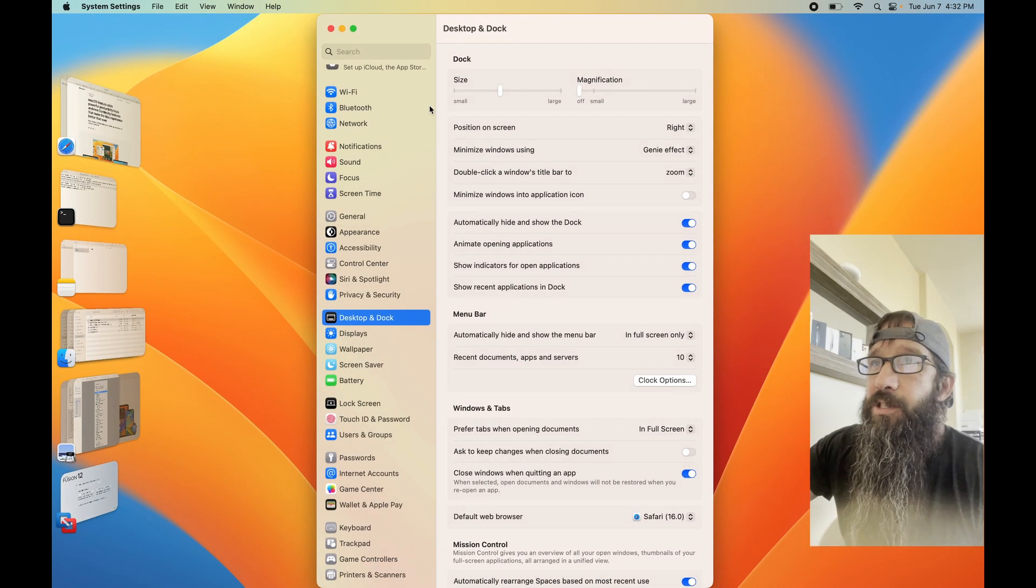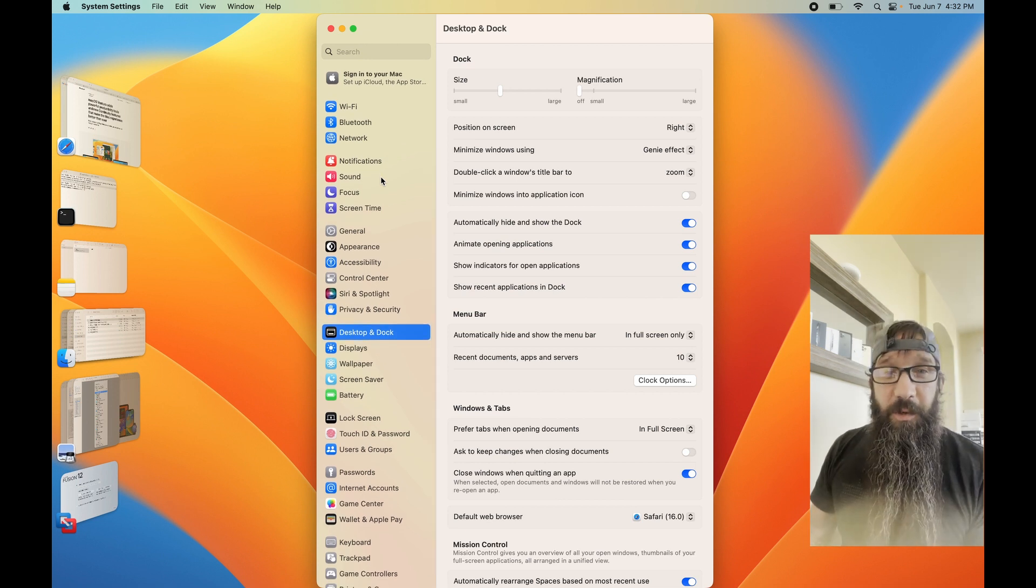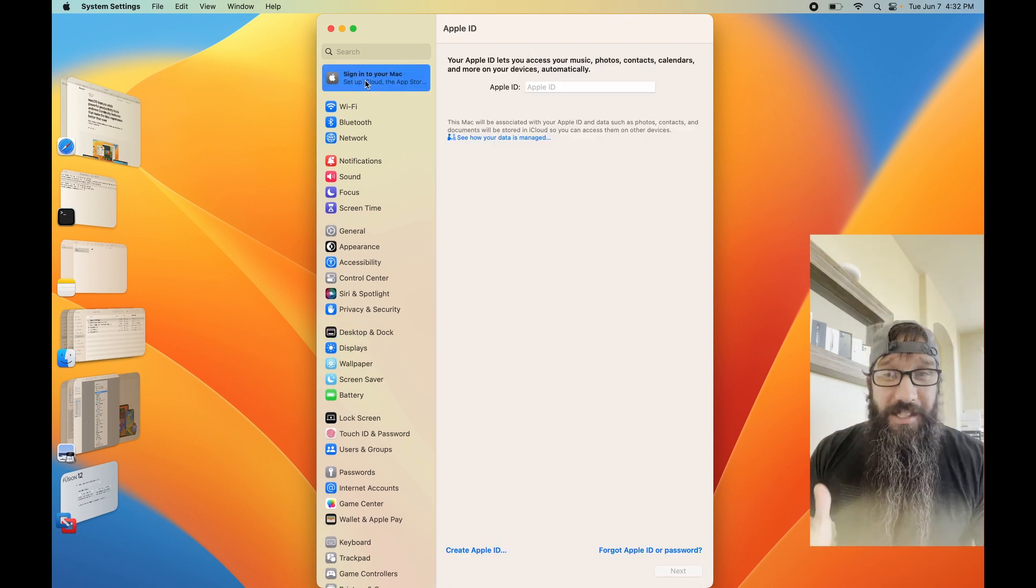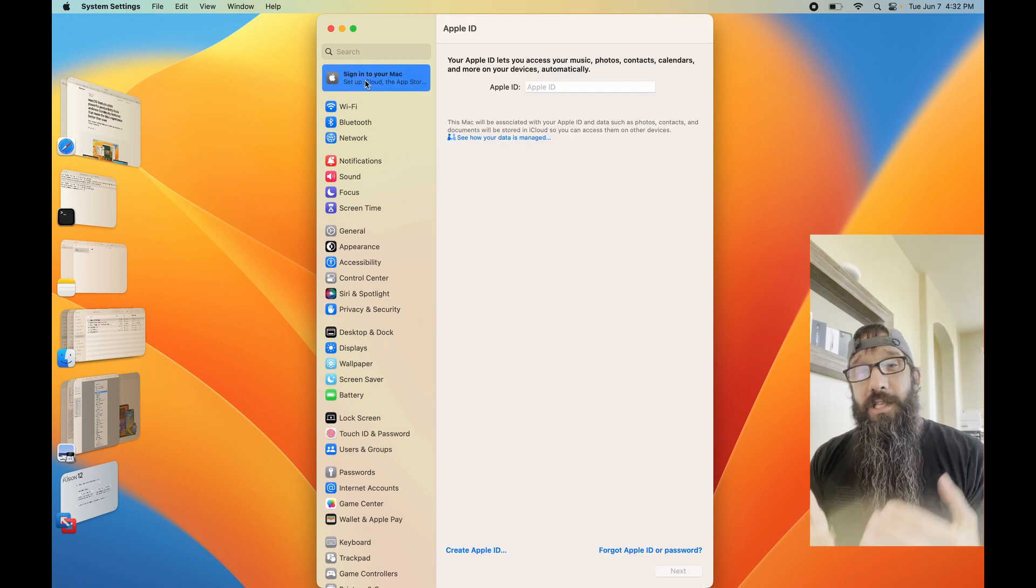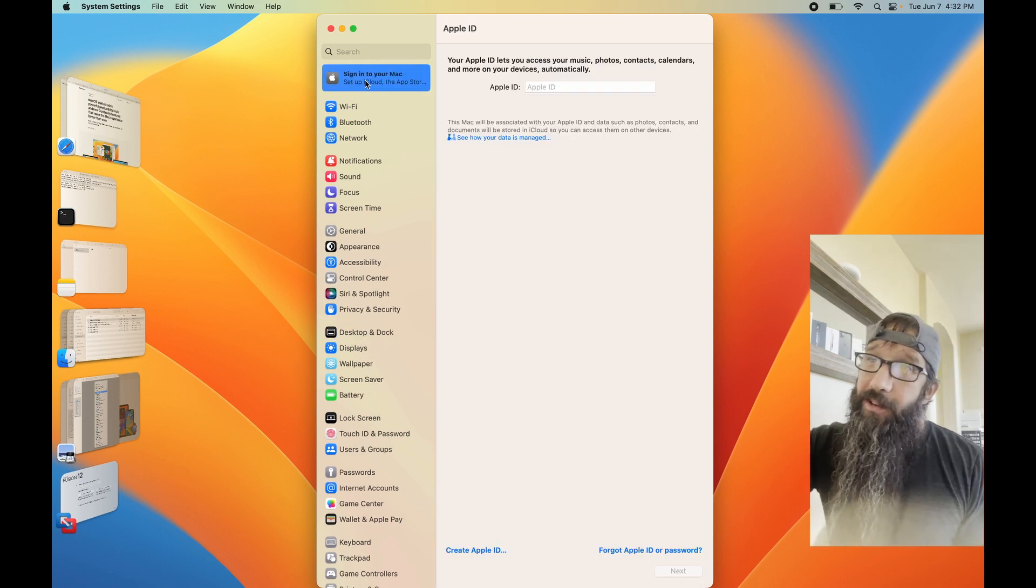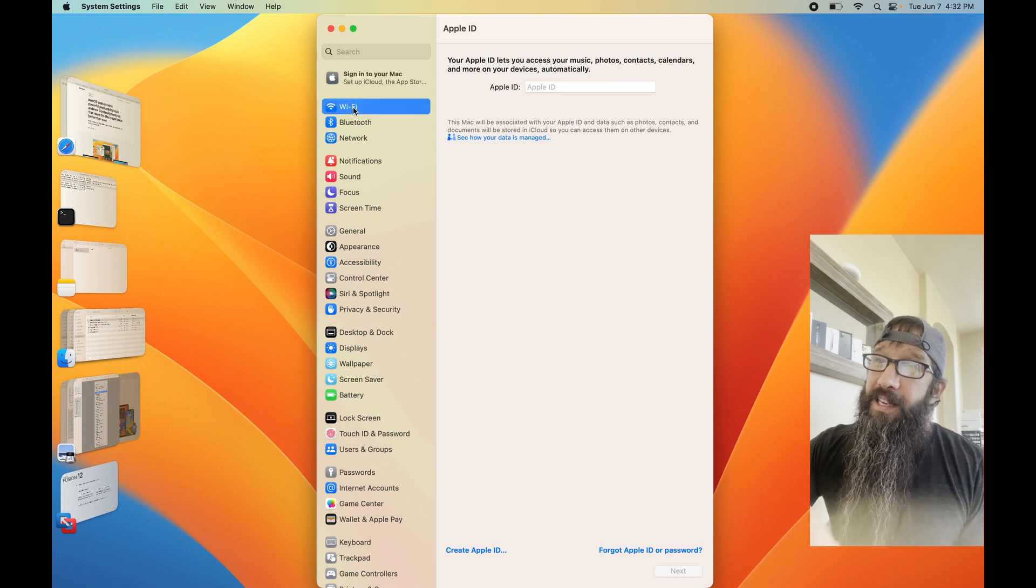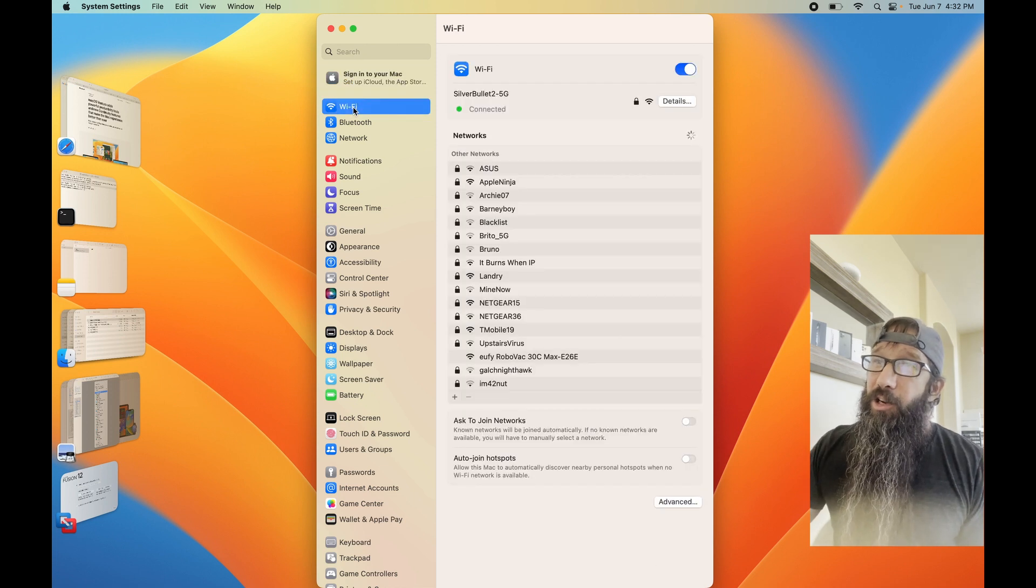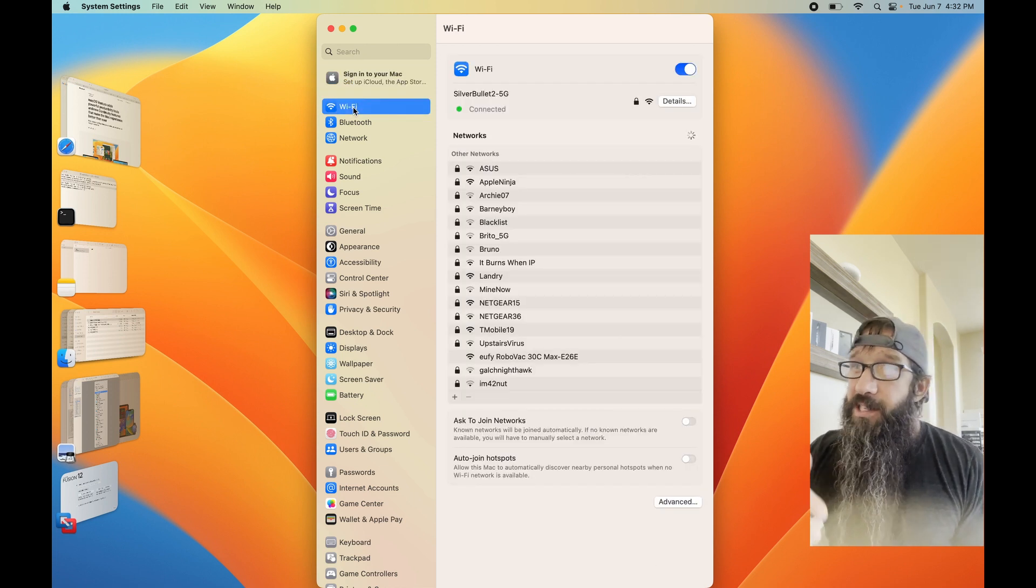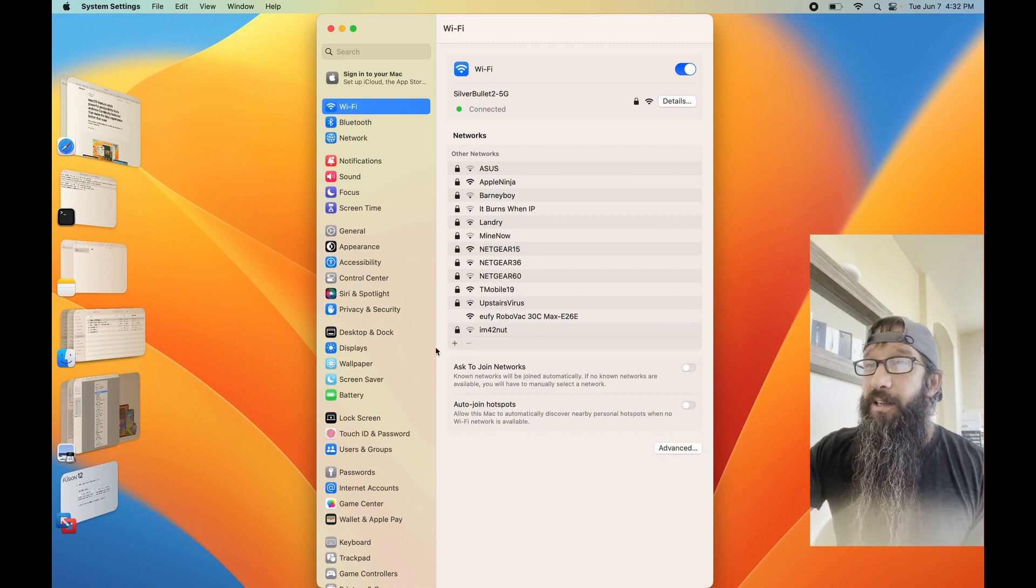You can see even some of the stuff has been removed or added. Let's go through and take a look at what this does. So this is your new System Settings. Start off, you're going to want to sign in to your Apple ID. Then you go down to your Wi-Fi networks. This is where you're going to set up a Wi-Fi network. You're going to click plus.